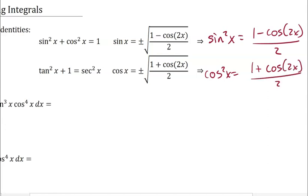So inside an integral, if we do this, I would actually recommend taking a one-half and factoring it to the outside just as a coefficient, and dealing with the 1 minus or 1 plus on the inside. Keep in mind, you may still have u-substitution happening.